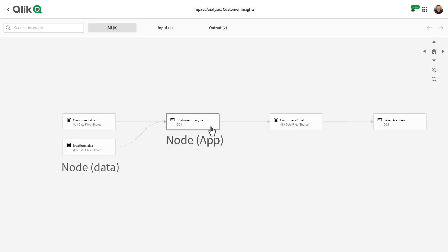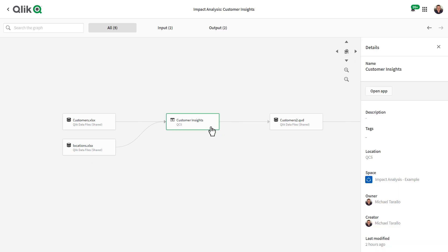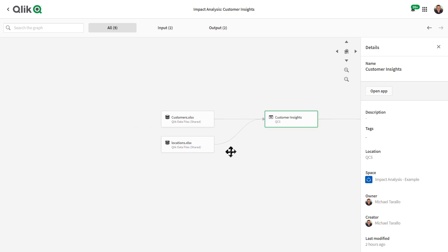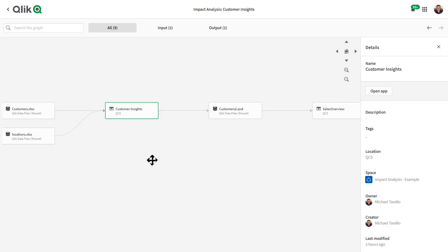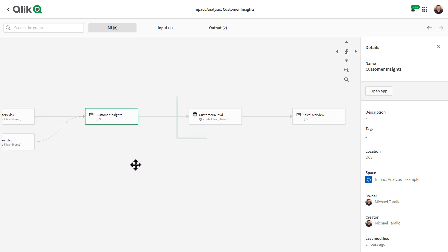You can see that the Qlik Sense app is highlighted with a bold border, indicating that this is what we are showing data lineage for. Before the app node, you can see all the datasets that the app is dependent on, or the data used for the app.